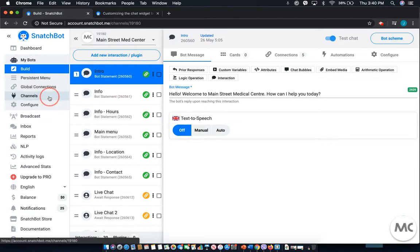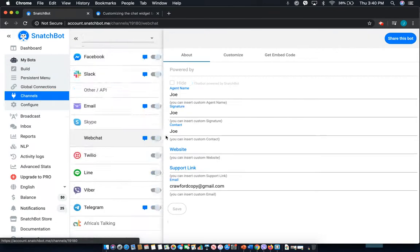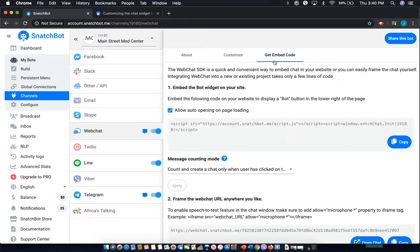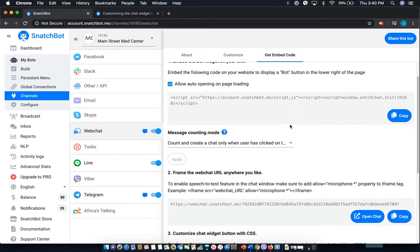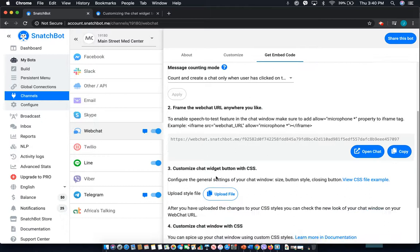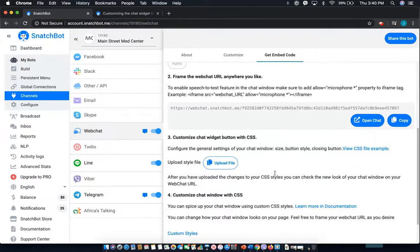From there, select Channels, and then select Web Chat. From there, select Get Embed Code, and scroll down to number three, Customize Chat Widget Button with CSS.